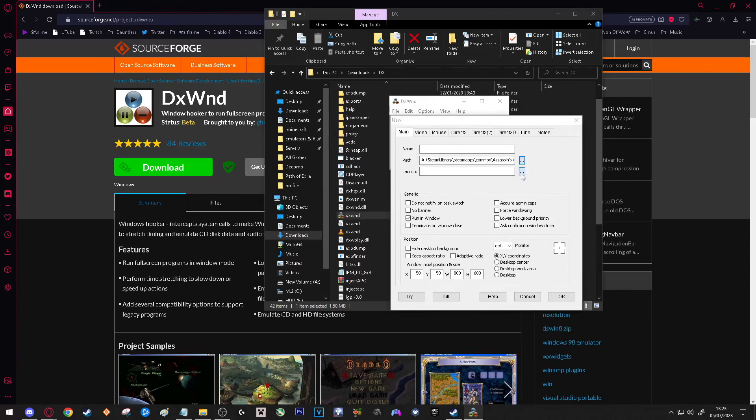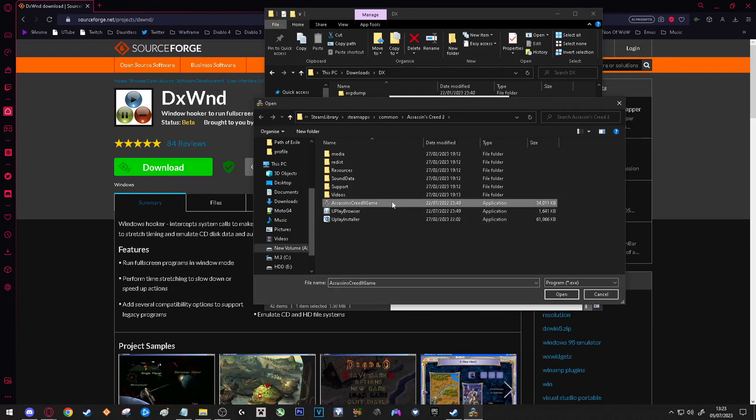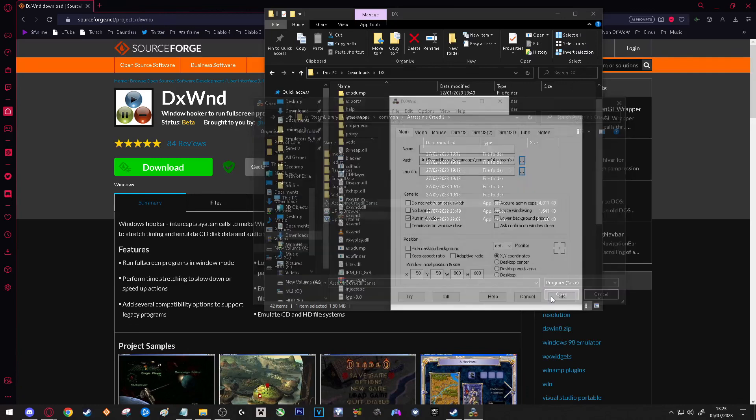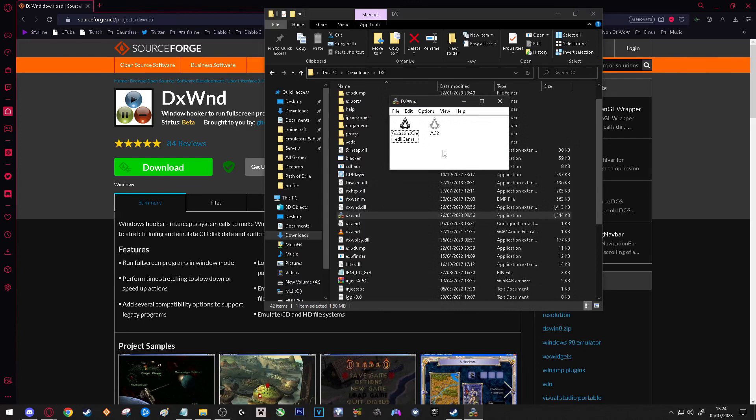As you can see, text is now in Path. And where it says Launch, you want to press three dots and you want to do the same file again. So again, press Assassin's Creed 2 Game in my case, and then click Open. After the name, you can put whatever you want, it does not have to match your game. I could just put AC2 and then press OK.